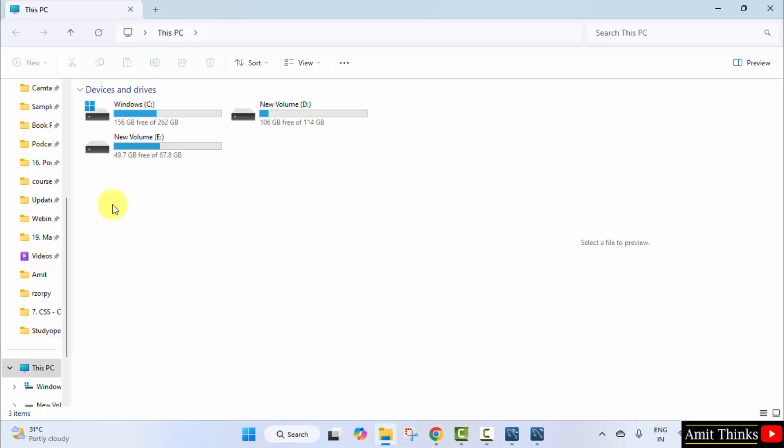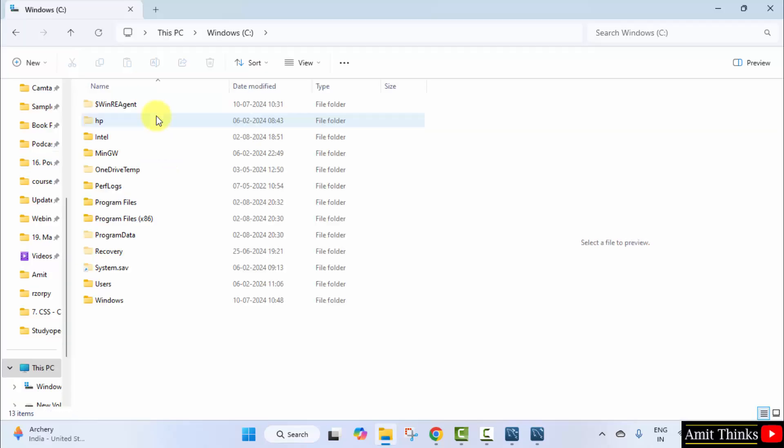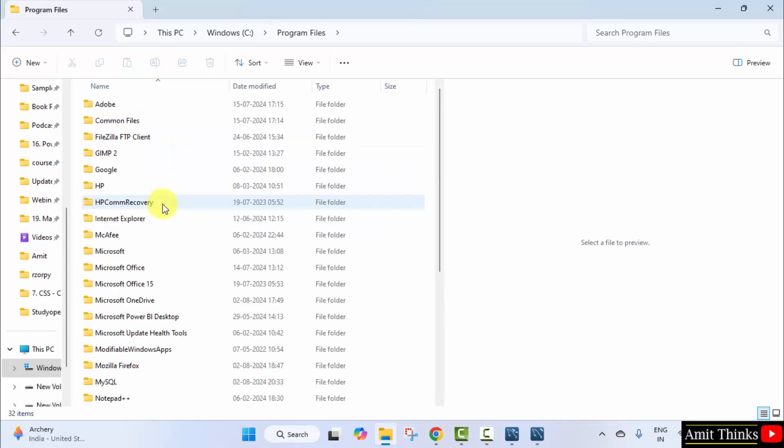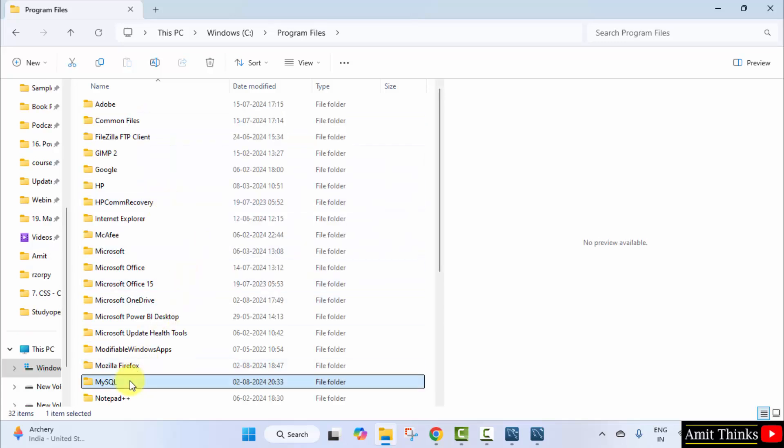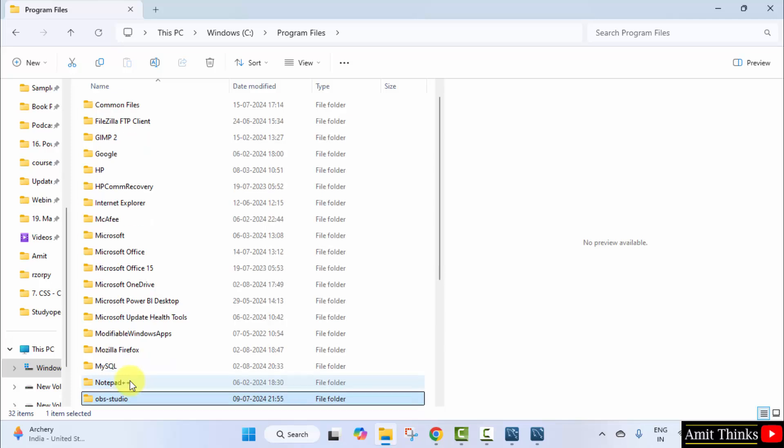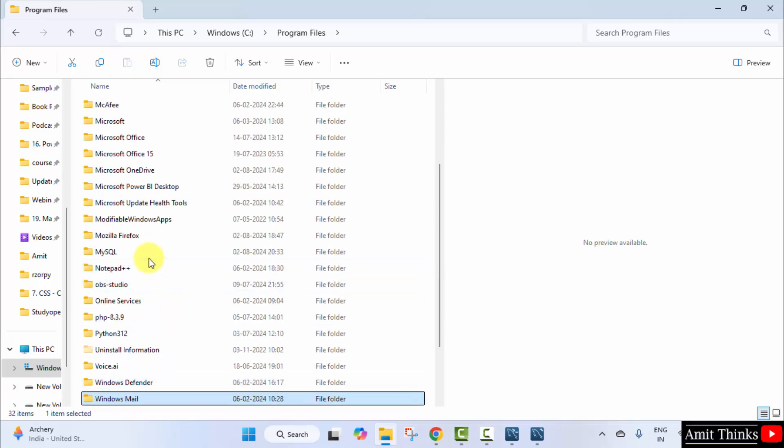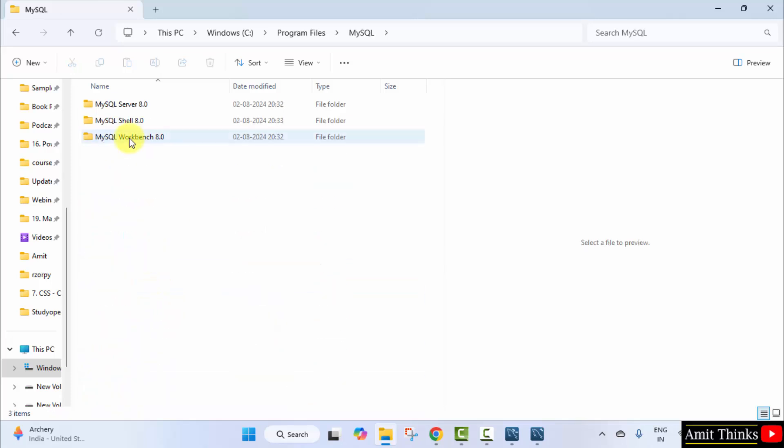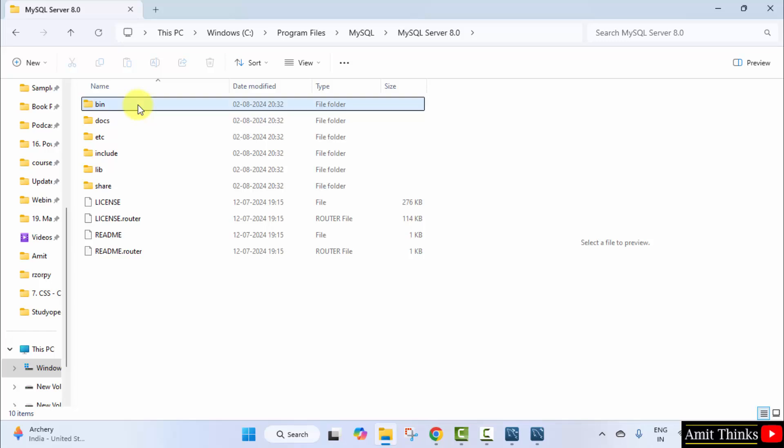Go to the same path wherein we installed. C drive, program files. Here it is—MySQL. Here it is. Double click. Go to server, bin. Copy this path.